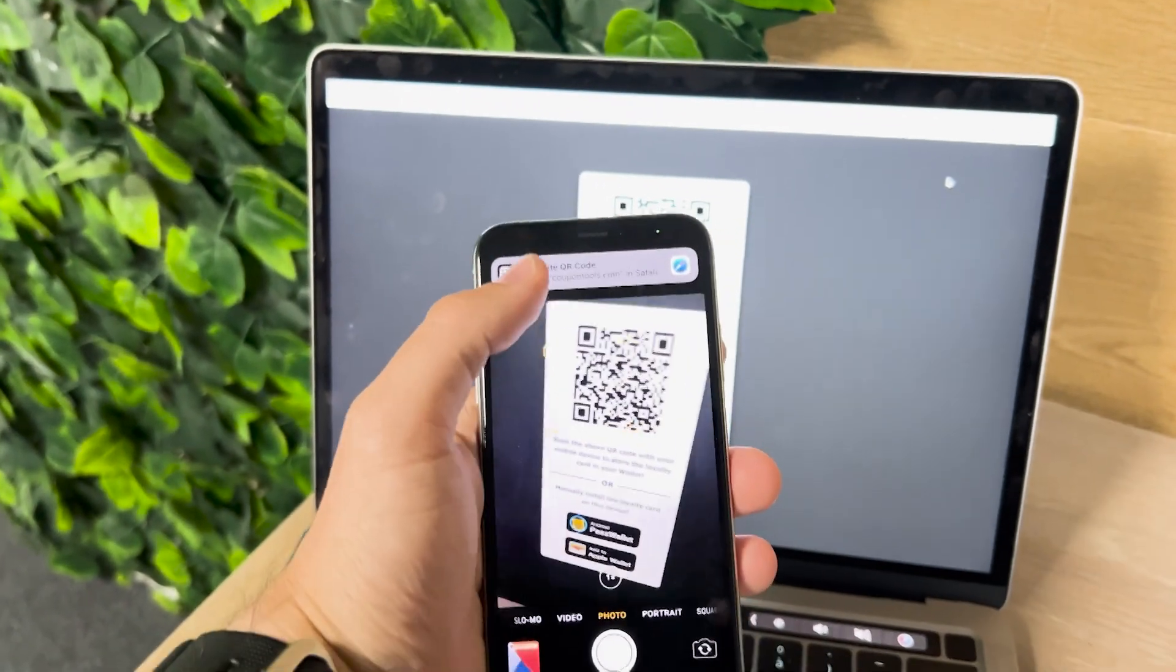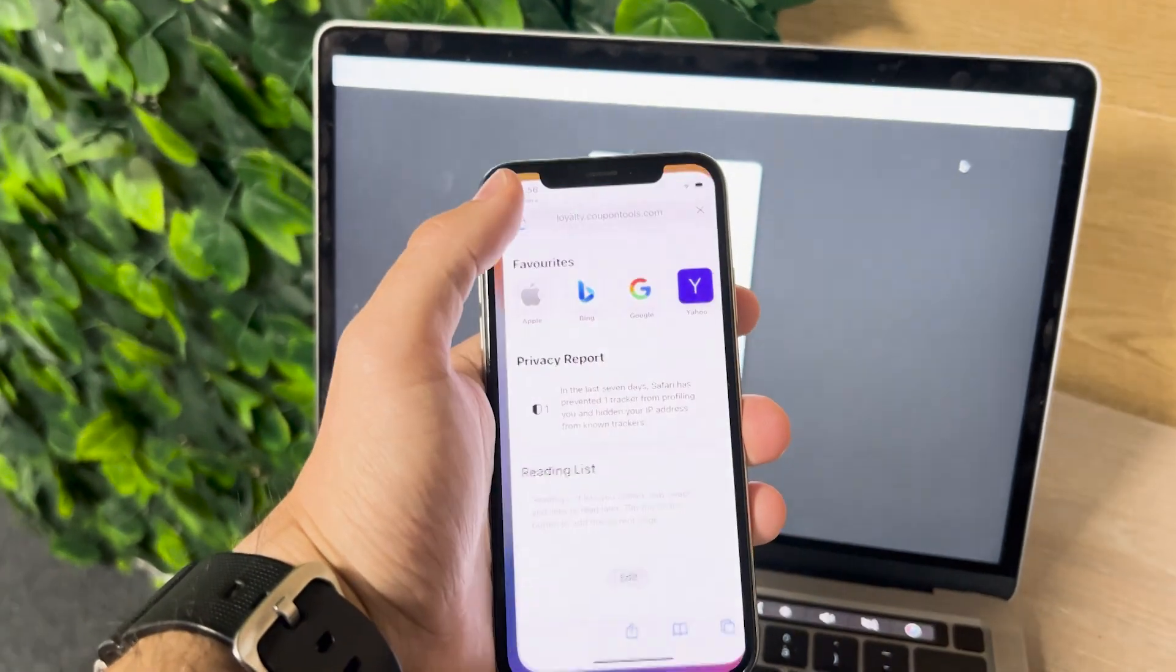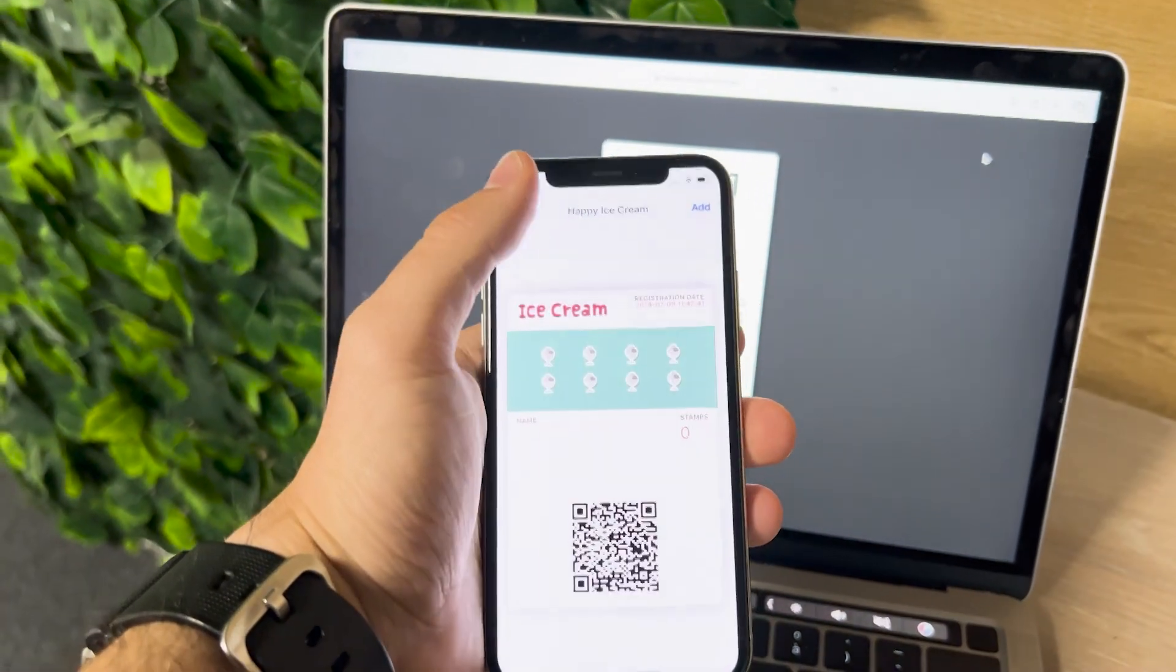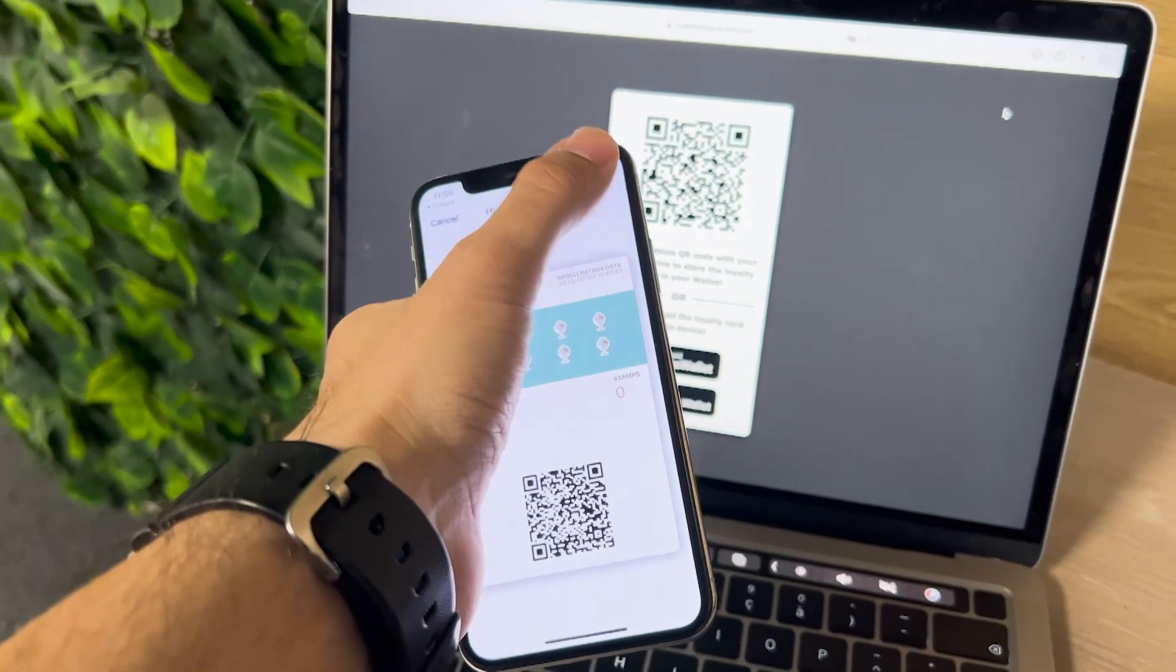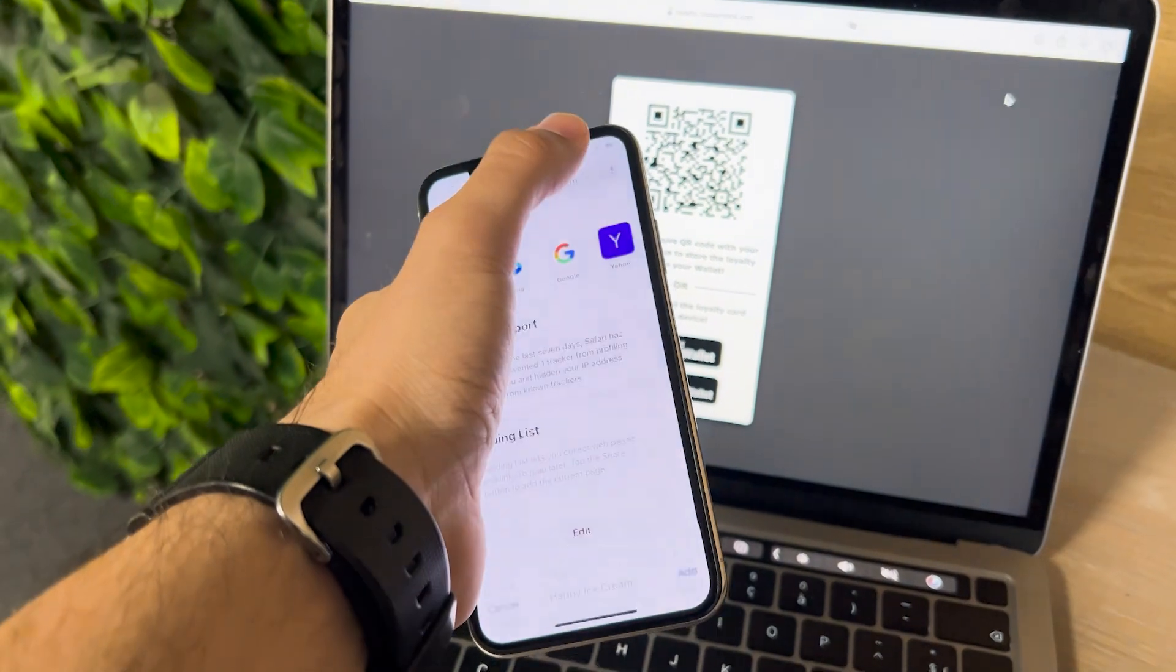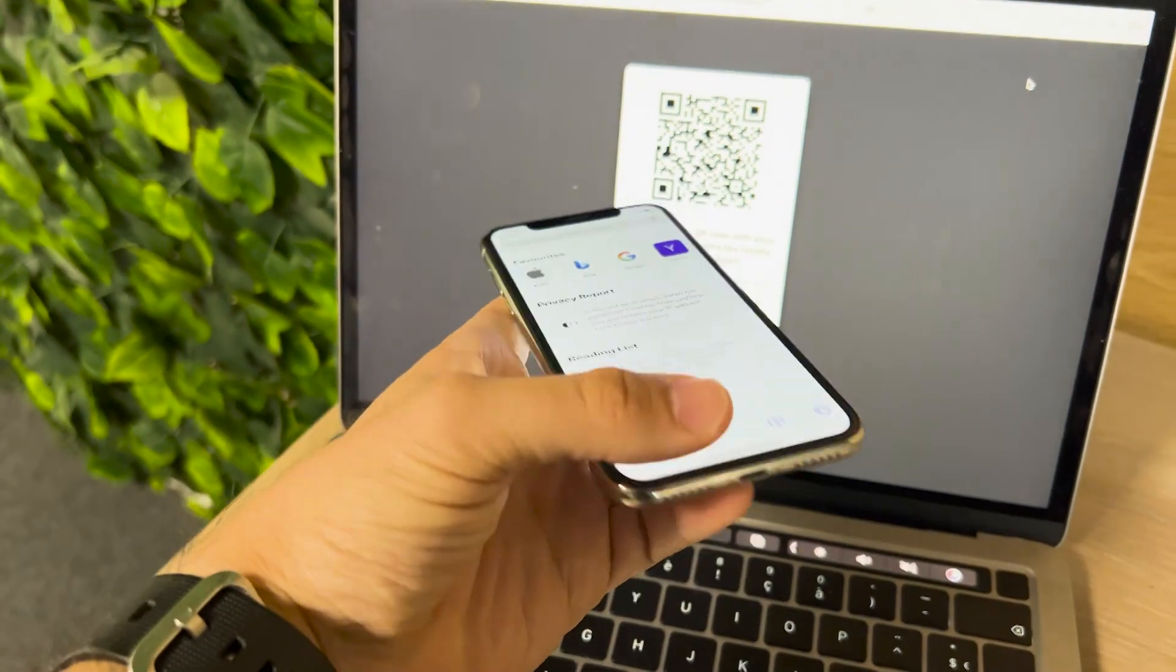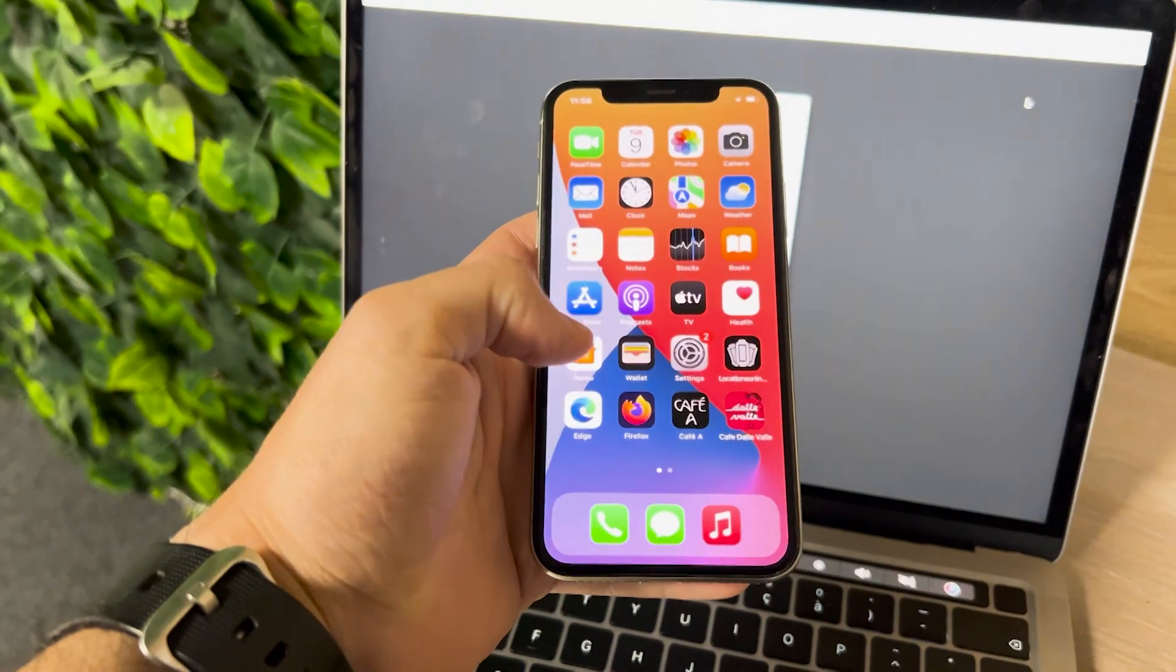Customers then scan the QR code to store the loyalty card in their mobile wallet, always accessible, never lost.